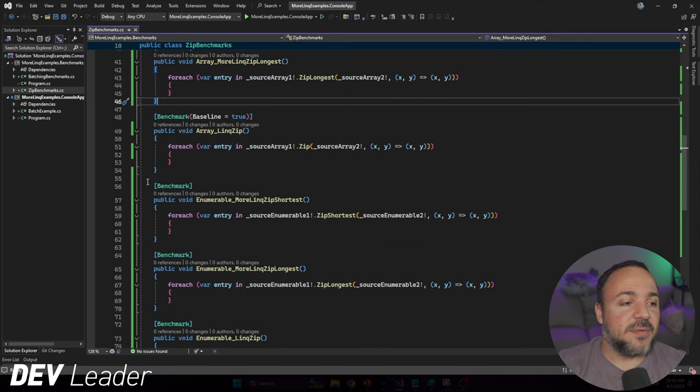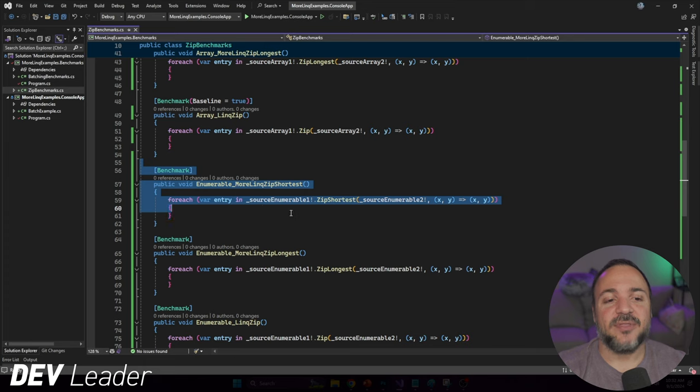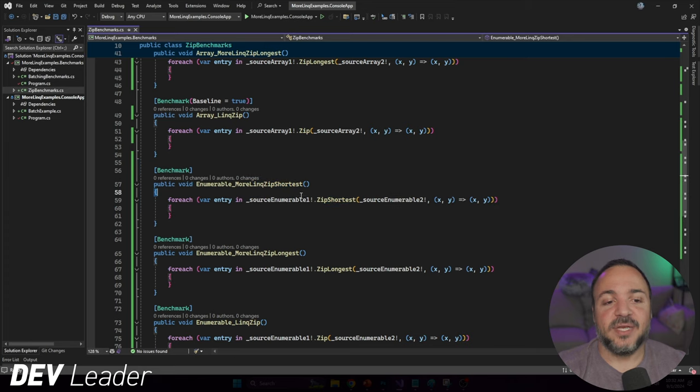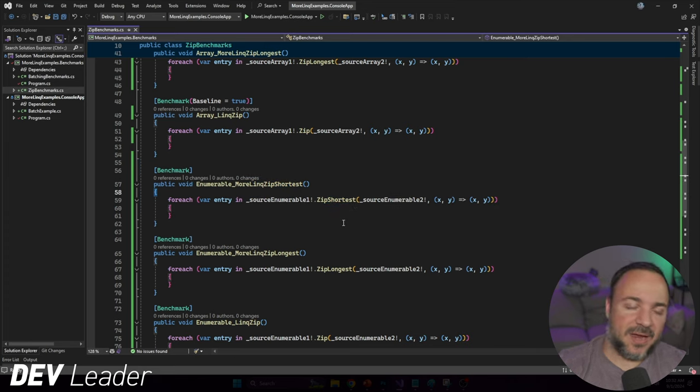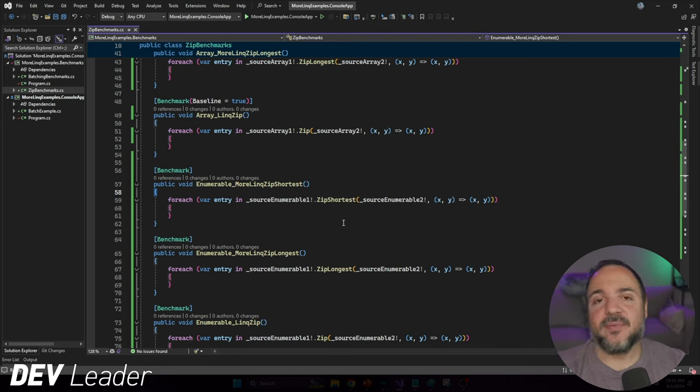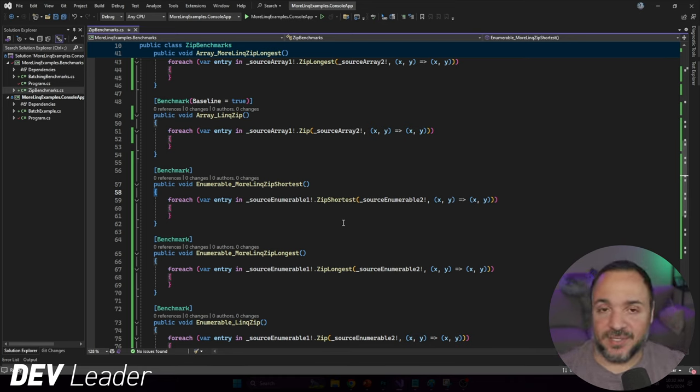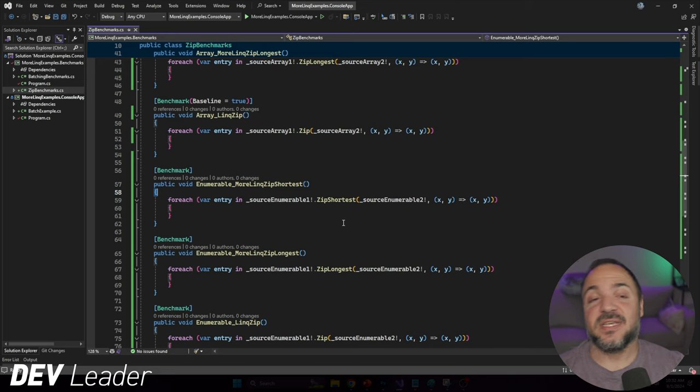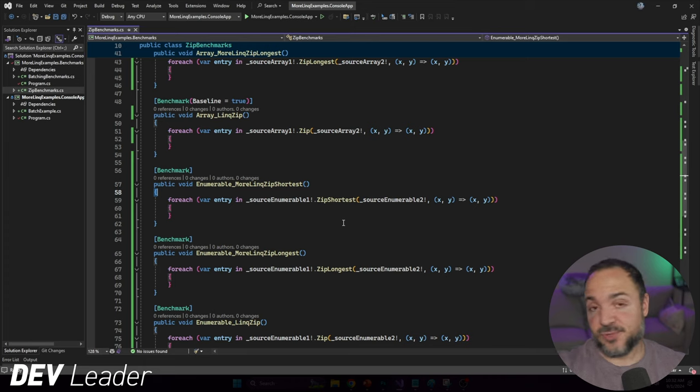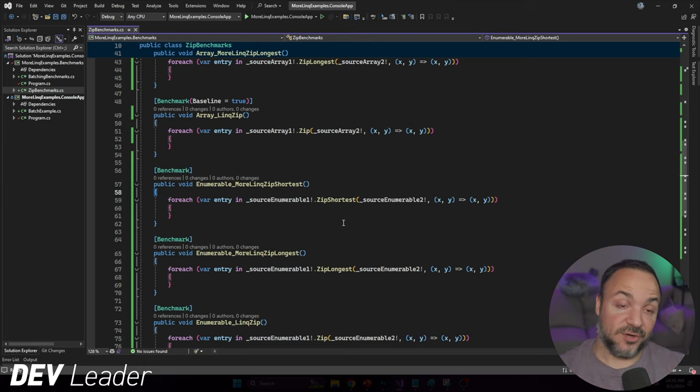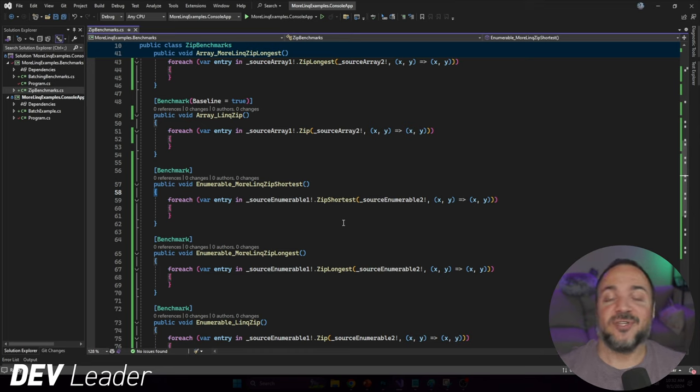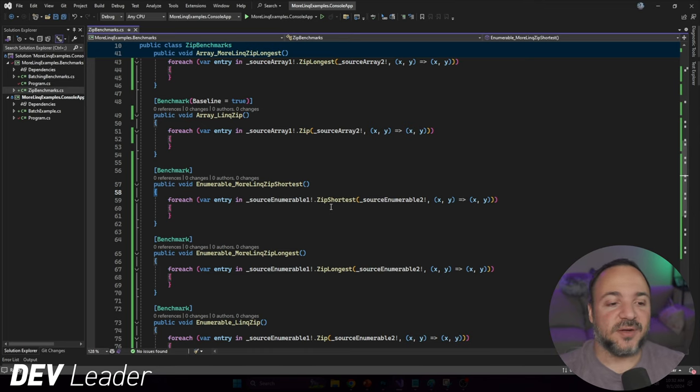Next up, we're going to see almost the exact same thing, except we are dealing with enumerables. I wanted to have this comparison because we may have other optimizations we could be making behind the scenes if we're dealing with concrete collections. I personally have not looked at any of the source code for any implementation of ZipShortest, ZipLongest, or just LINQ's zip method. So I'm interested to see if we'll notice anything just by looking at the results of the benchmarks.